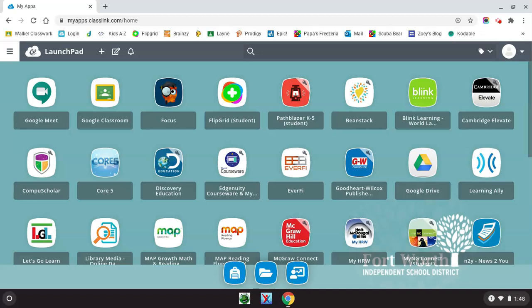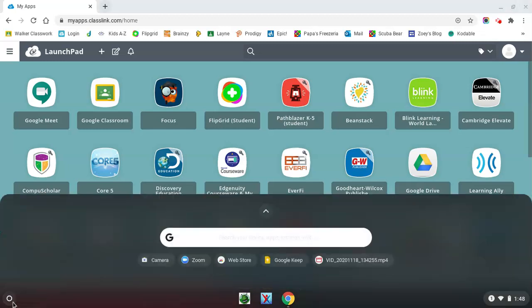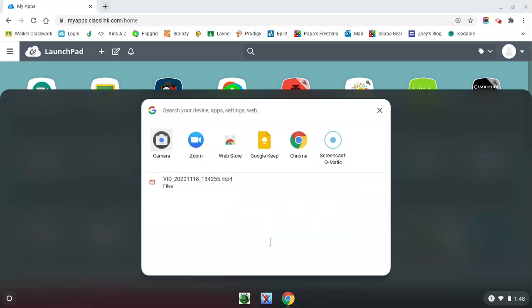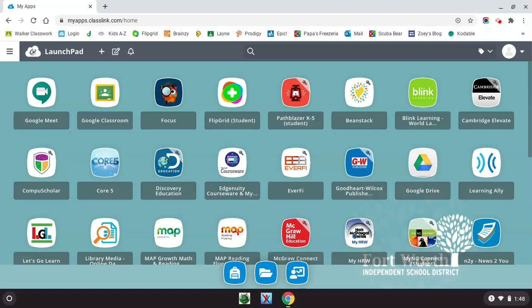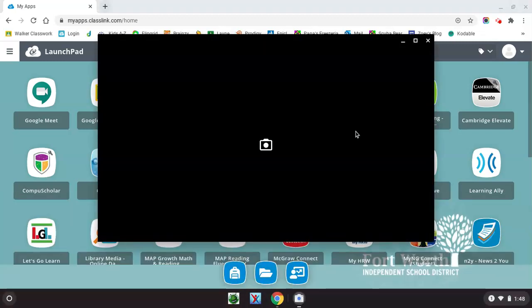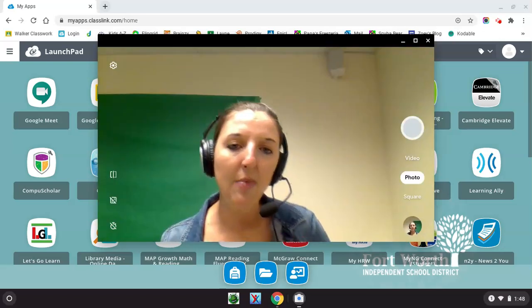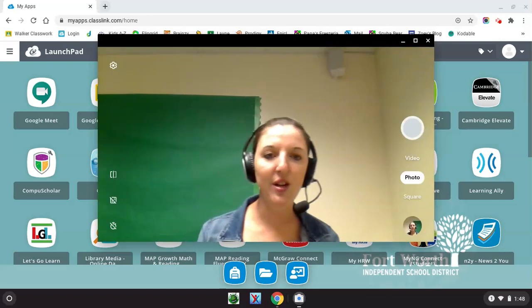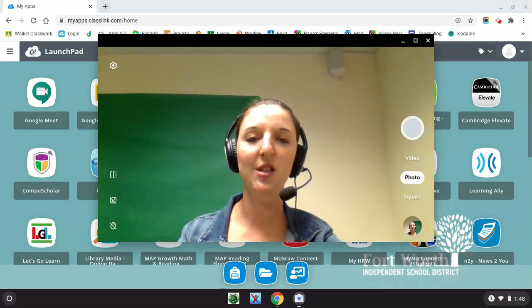To get started, we're going to come down into the bottom left-hand corner and click on that little circle icon. That's your app launcher. You'll notice that you have the option to search for an app. In that search, you're going to type in camera. You'll notice that you have a camera app already preloaded on your Chromebook.